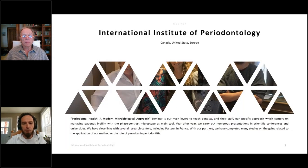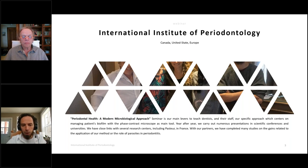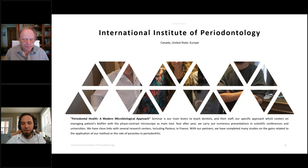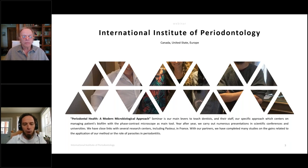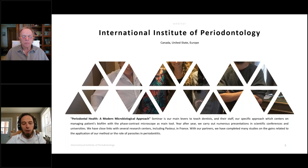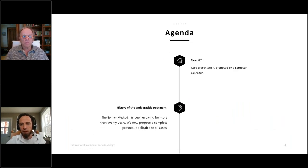Thousands of patients have benefited from our treatment, mainly developed by Dr. Bonner, and now they are cured. The International Institute is active in many countries — especially America, France, all of Europe, and now around the world. Year after year we carry out numerous presentations at scientific conferences and universities, and we have many links with several research centers including Pasteur in France. With our partners we've completed many studies on the gains related to the application of our method and the role of parasites in periodontitis.